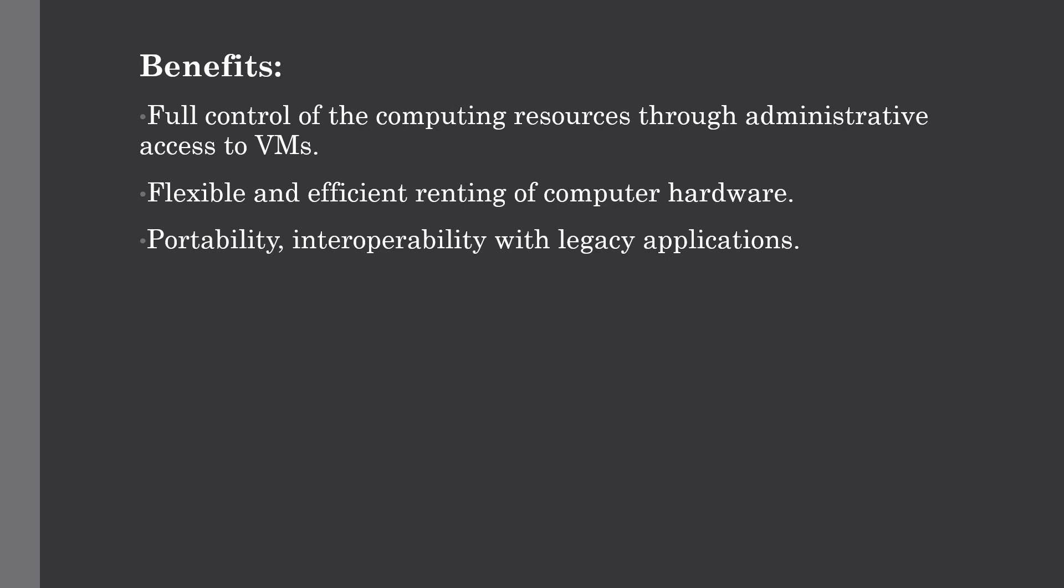Some of the key benefits I have listed here. First, it gives full control of computing resources through administrative access to virtual machines. IaaS allows customers to access computing resources through administrative access to virtual machines in two ways.